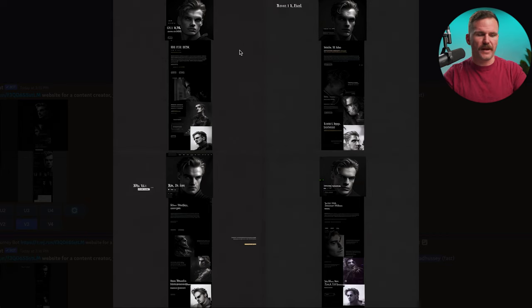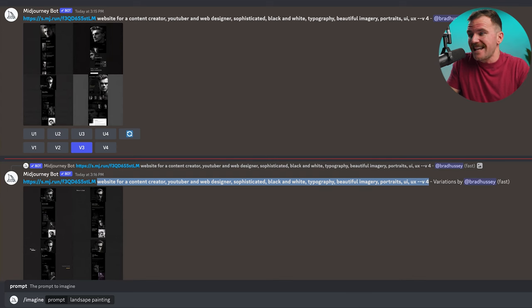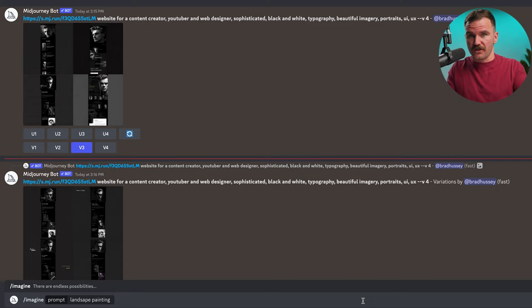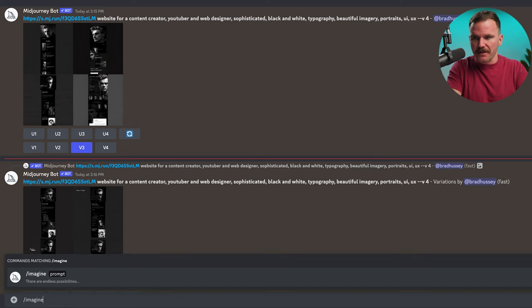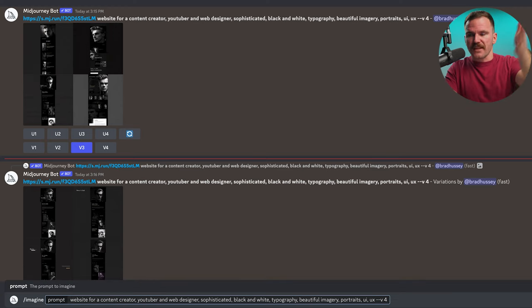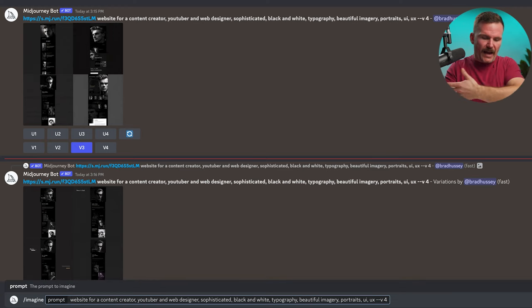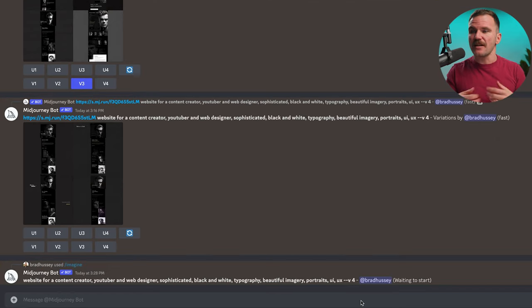Maybe I just gave it the wrong information, or I threw in my screenshot of my website and I thought it would do a better job, but it really didn't. Now let's just try something real quick. I'm going to take the prompt and not pass in the URL of the screenshot of my current website and just see what it does. So I'm going to say, imagine — website for a content creator, so on and so forth. Midjourney, make it happen. Let's see what you got.